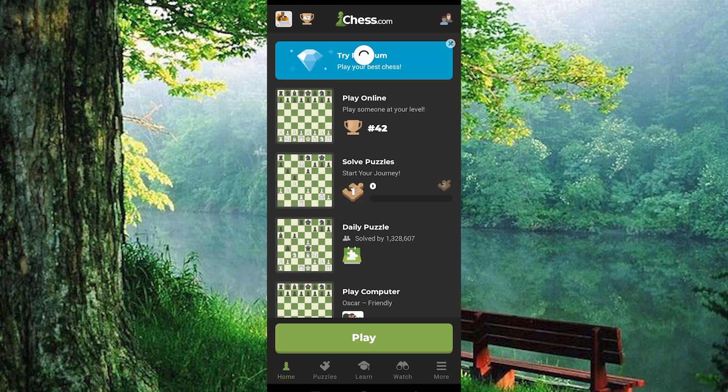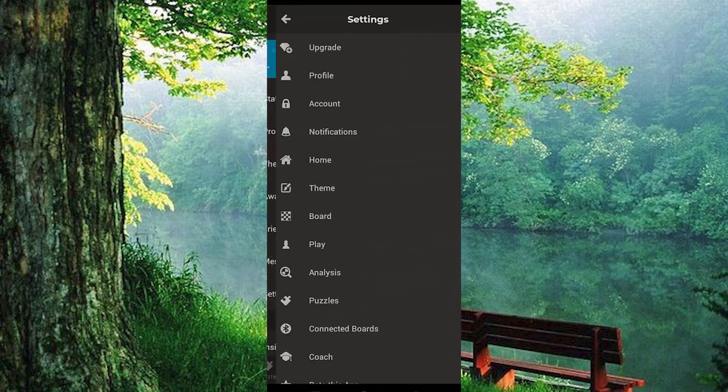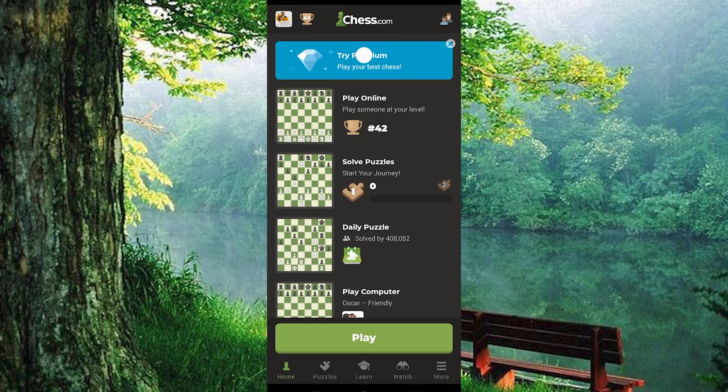We have these options at the bottom. Just go ahead and click on More. In here, you will see an option written Settings. Tap on it to open. Scroll down to where we have Play and press on it to open.